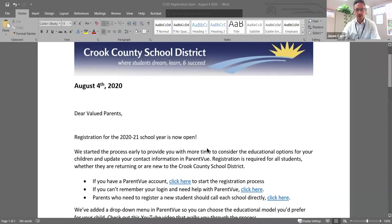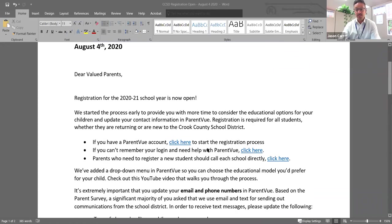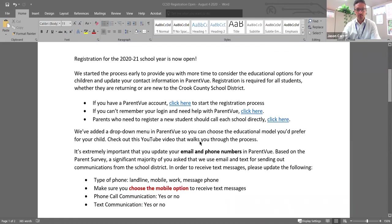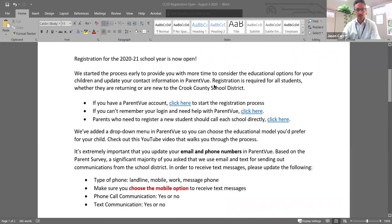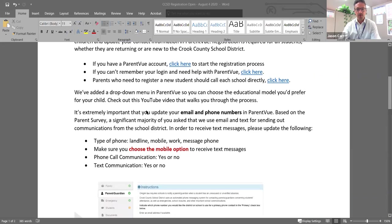So one other thing that I want to show you real quick is the letter that's going to be coming home. And this is a letter that you will be receiving today, which is August 4th. You'll be receiving this in the email, which will just walk you through the process. I will also have the link here to this video that'll be on our YouTube channel.